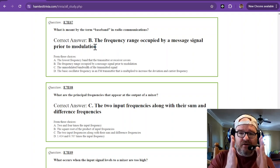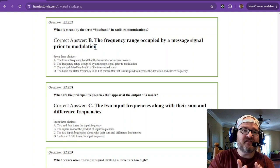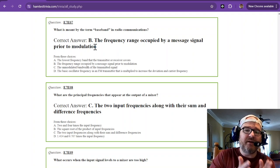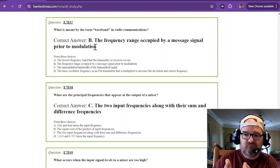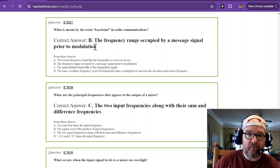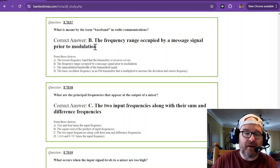So it's the frequency range that is occupied by that message signal prior to being modulated by whatever it's going to be modulated by, whether it be SSB, FM, AM.